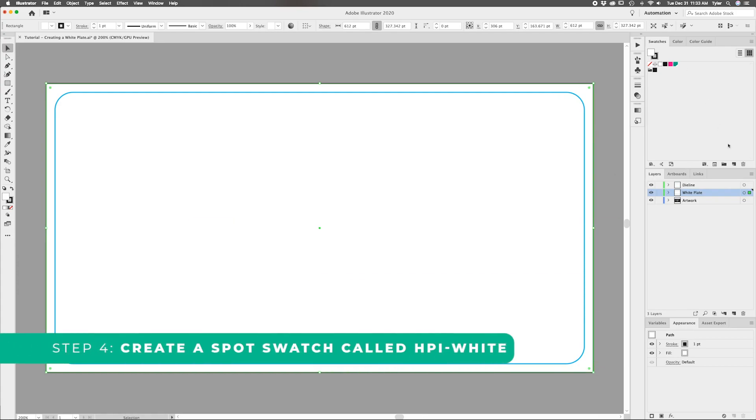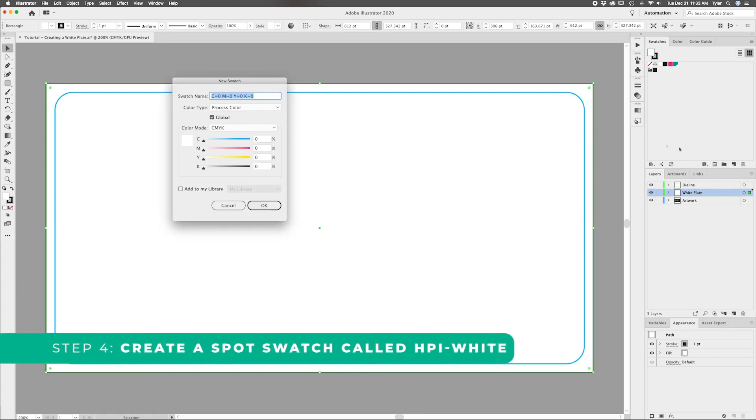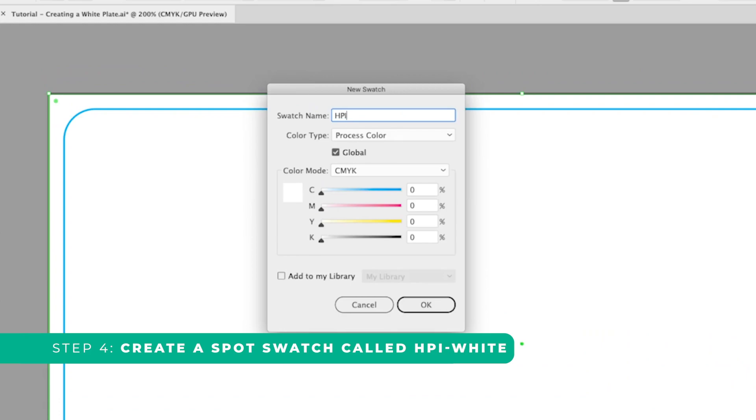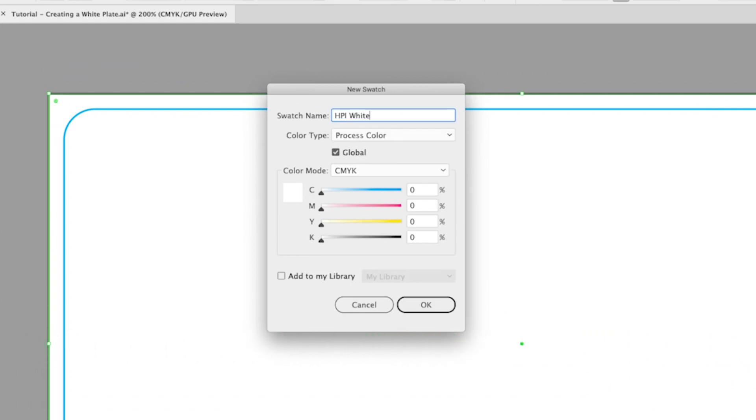Step four, from here, create a spot swatch called HPI white and set the fill of your white plate box to it.